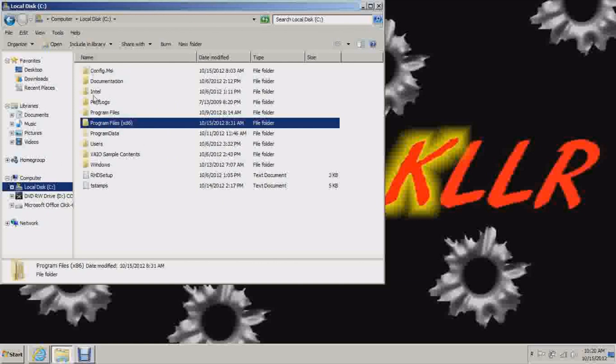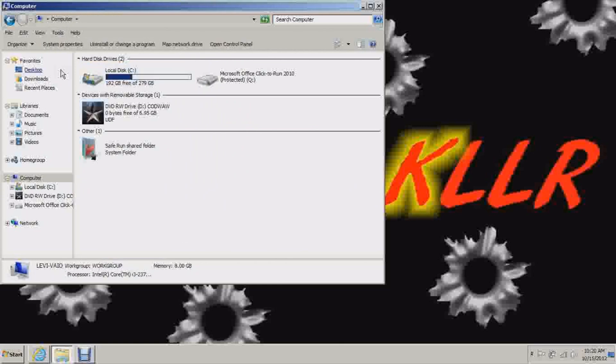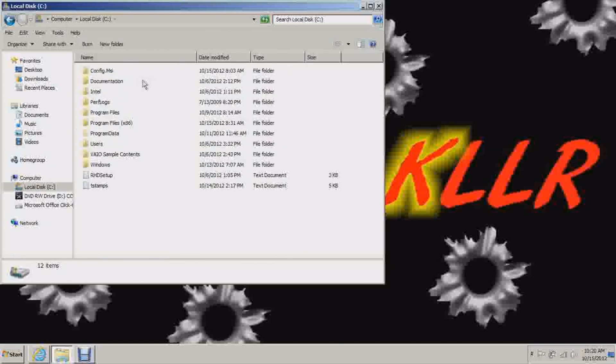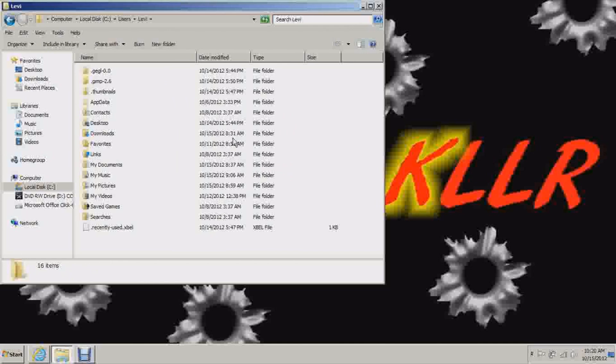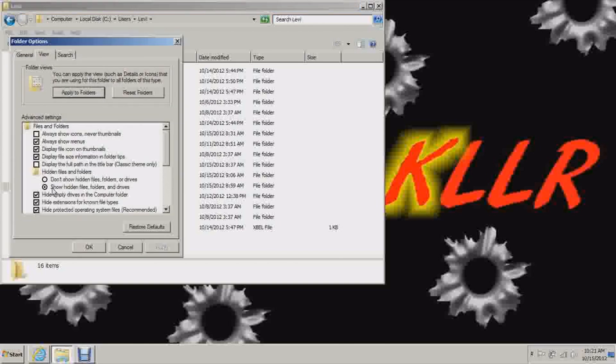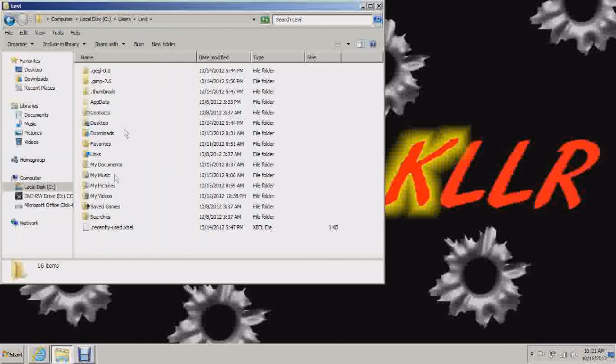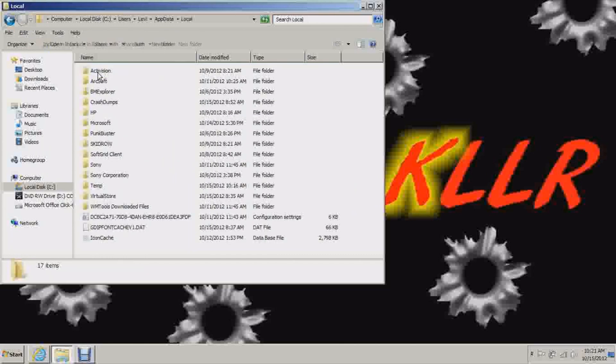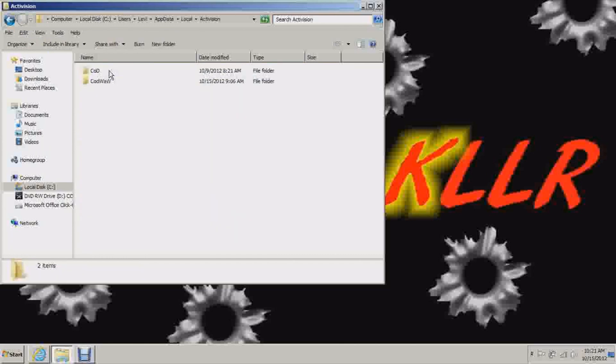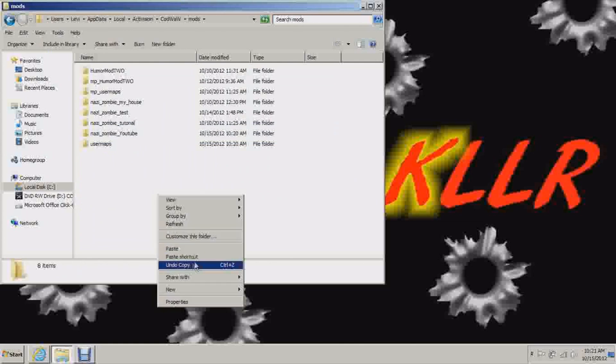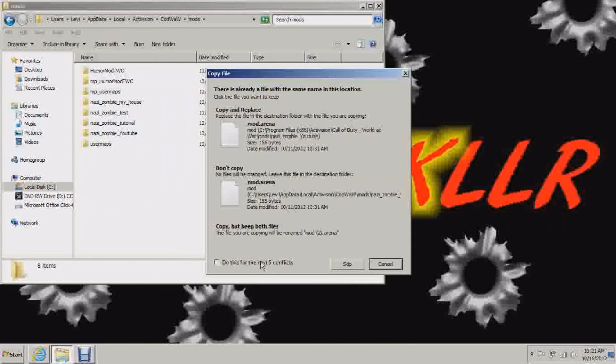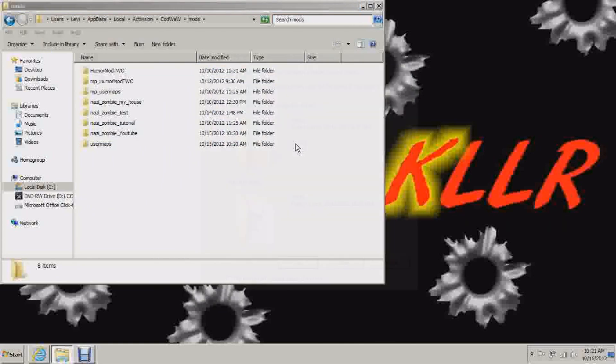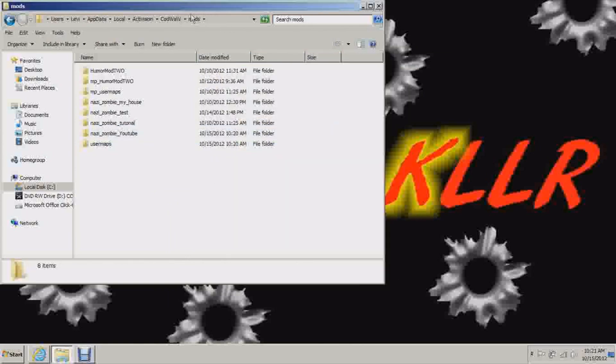But go to users now. And actually let's start here. Start in computer. Local disk C. Users. And then whatever your user is. And you'll see here. App data. If that folder is not appearing, then you need to go to tools, folder options, view. And then tick this. Show hidden files, folders, and drives. So then you should get the app data folder. App data, then click local, Activision, Cod world at war, and mods. And you can see there's your folder right there. Now you want to paste in the other folder that you copied. Click yes. And copy. And overwrite merge all folders. So there you go.